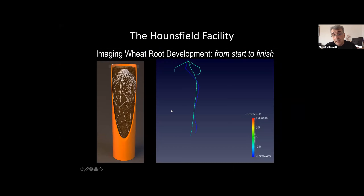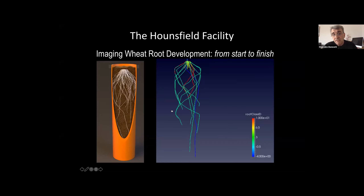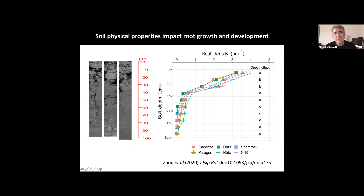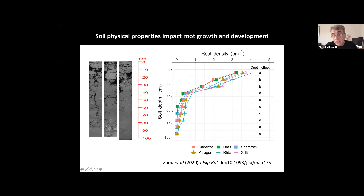This time course image data set for wheat allows us to understand how roots are growing. Initially we see the seminal roots during early stages, and then a flush of tiller roots. The beauty of CT is that it's a non-invasive approach to understand how roots grow in soil. We've used this to study a very important question in agronomy: how roots grow in field soils. This is work led by my colleague Sasha Mooney, a soil physicist.